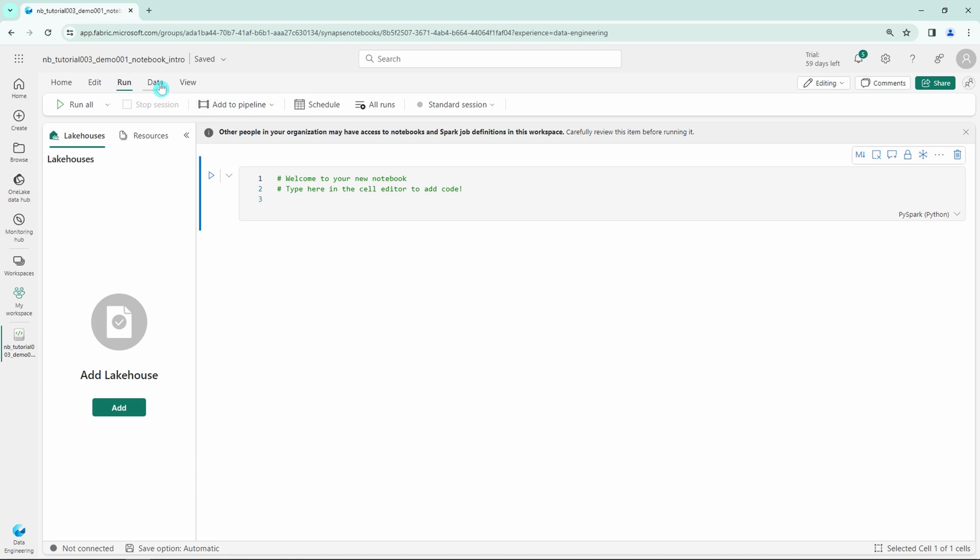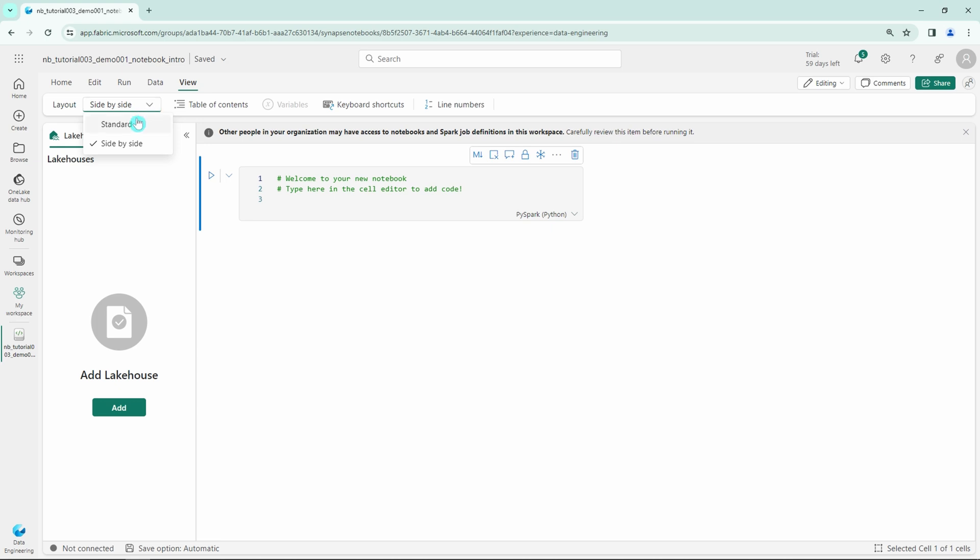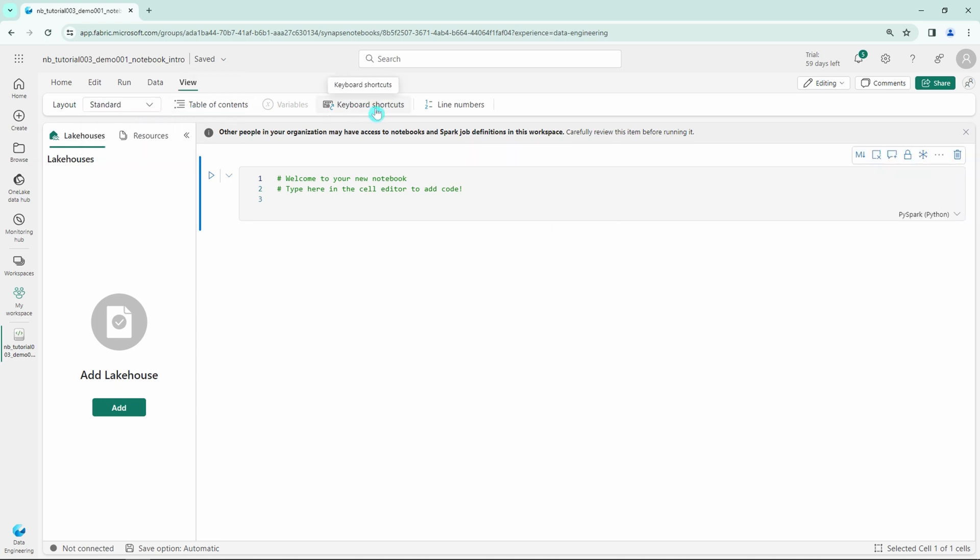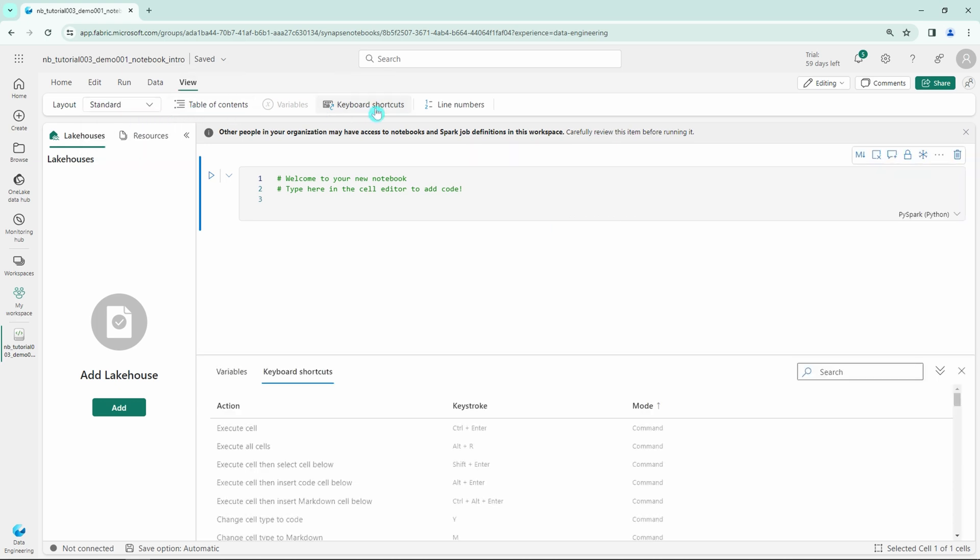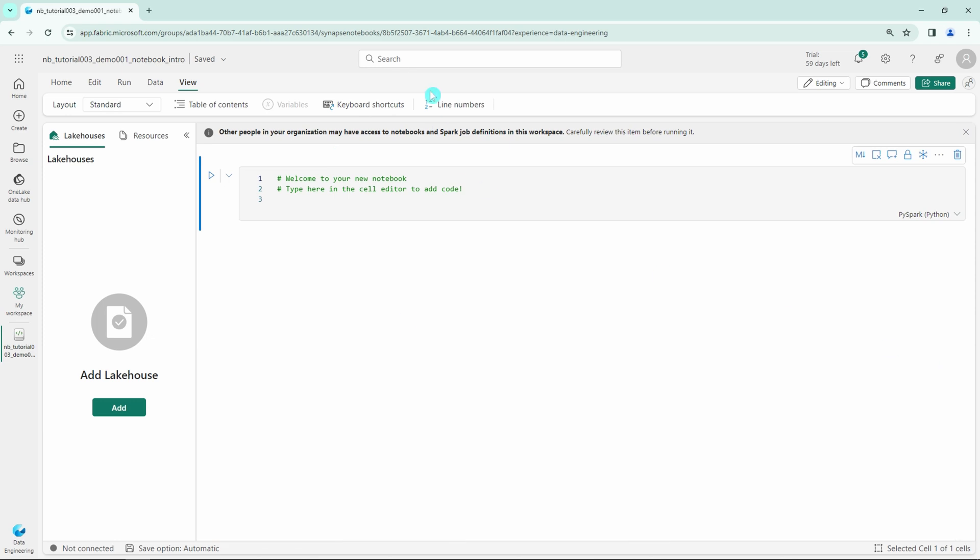Next we have the Data tab, where we have only one option to transform the data frame in Data Wrangler, but I'm not going to cover this feature in detail in this video. Lastly, we have the View tab. Here we can change the layout of the notebook from standard to side by side, view the table of contents, check out the keyboard shortcuts, and enable or disable line numbers.